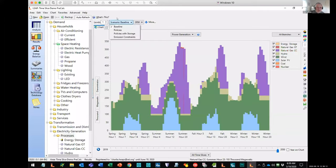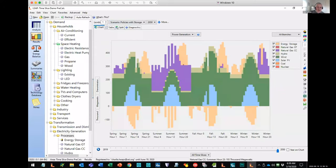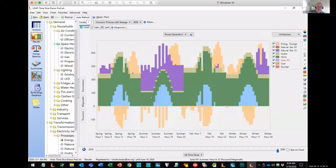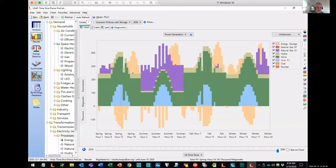Now let's look at the policies with storage scenario — it's very different. Here we're trying to meet demand and we've allowed NEMO to build some storage. Instead of having to use nearly as much natural gas, it can now rely on storage. There are time slices when there's lots of solar or wind available, so it puts electricity into the battery. Then at other times of year it uses that storage to help meet peak demand. Overall it ends up using natural gas much less than in the other scenarios — a much more realistic simulation of what you might need for lower emissions pathways.